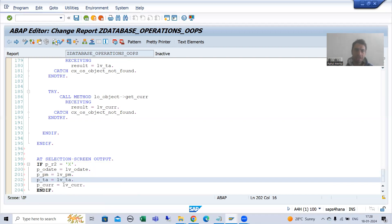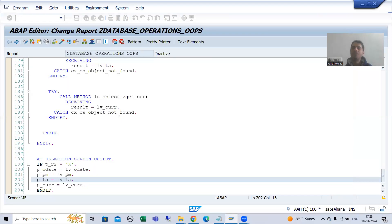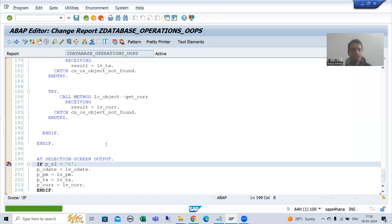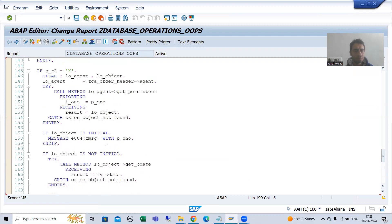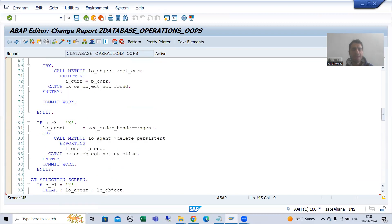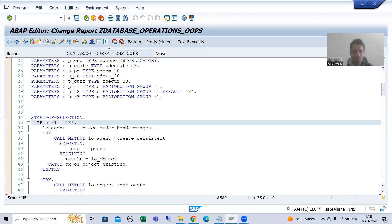I will check the syntax and activate. I will show you up to this level. I will put a breakpoint in the AT SELECTION-SCREEN OUTPUT event, a breakpoint in the AT SELECTION-SCREEN event as well, and a breakpoint in START-OF-SELECTION also.